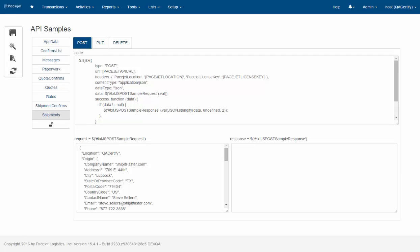In this demo we're going to take a look at the PaceJet API. We're going to first look at the shipments endpoint and a few of the basic tools to get started using the API.